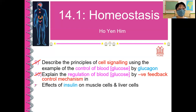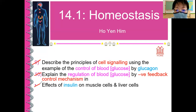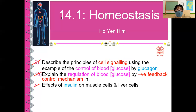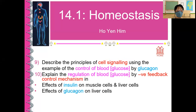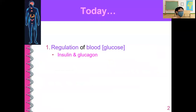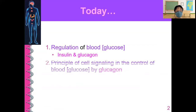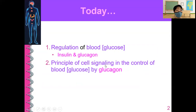You also need to know the effects of insulin on muscle cells and liver cells, and the effects of glucagon on liver cells. To summarize what you will learn today: regulation of blood glucose concentration using insulin and glucagon, the principle of cell signaling in the control of blood glucose concentration by glucagon. Note that 'cell signaling' is spelled with two L's — please correct that in your notes.